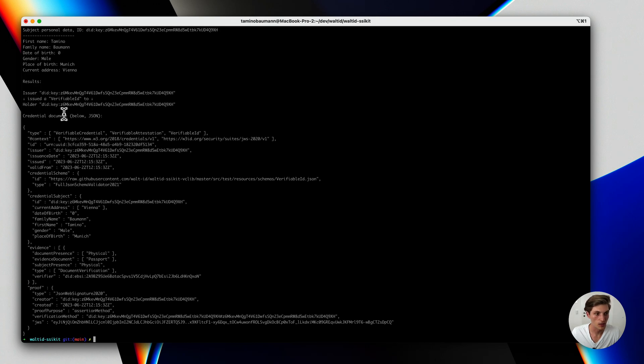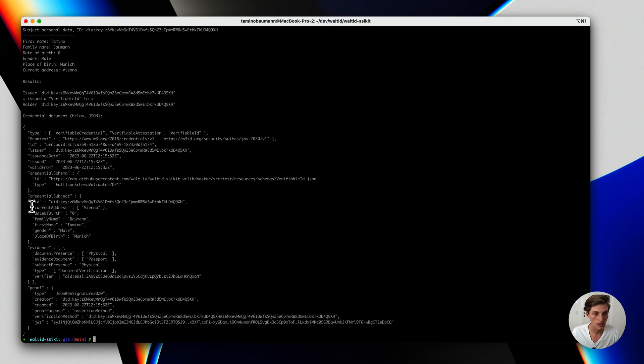What we now get back is a credential which was based on this verifiable ID template I showed before with the dynamic data replaced. So the address, the name, date of birth and so on.